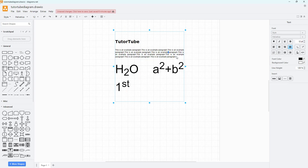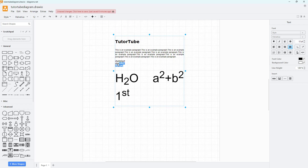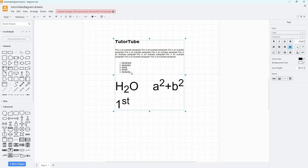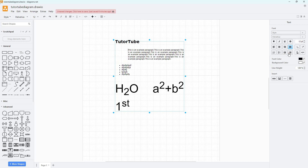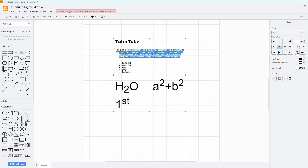If I type some random bullet points, I can turn all of them into a numbered list. You can also press Tab to adjust the indentation of the items, or turn them into an unordered bullet-point list. You can click 'Increase Indent' to push a paragraph out, or 'Decrease Indent' to bring it back.